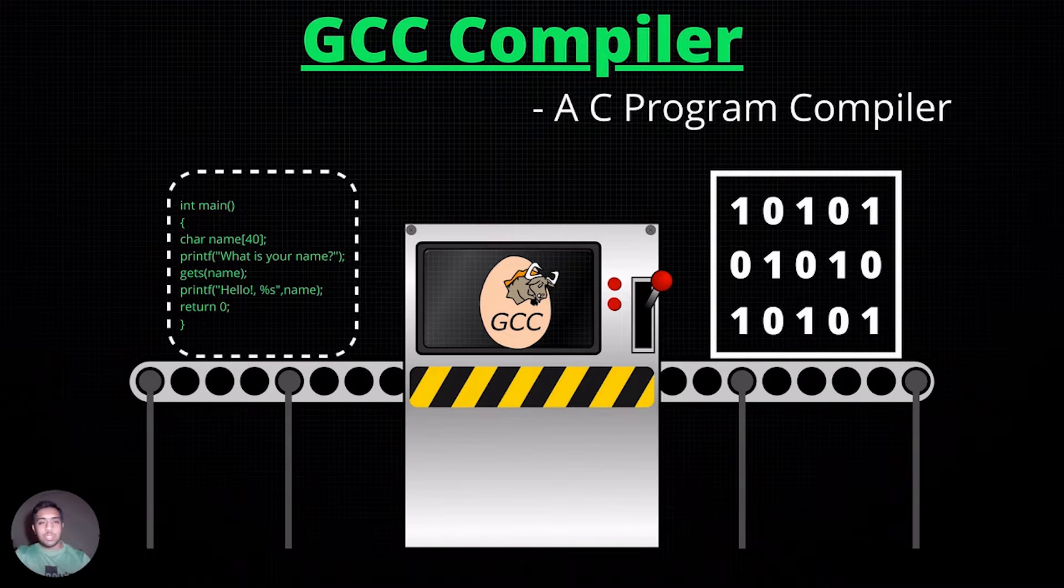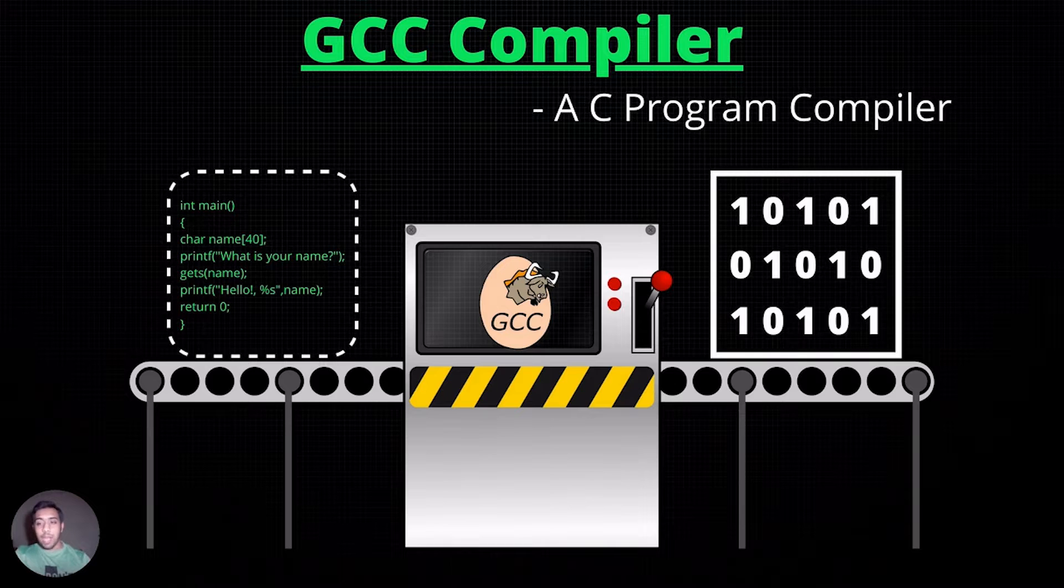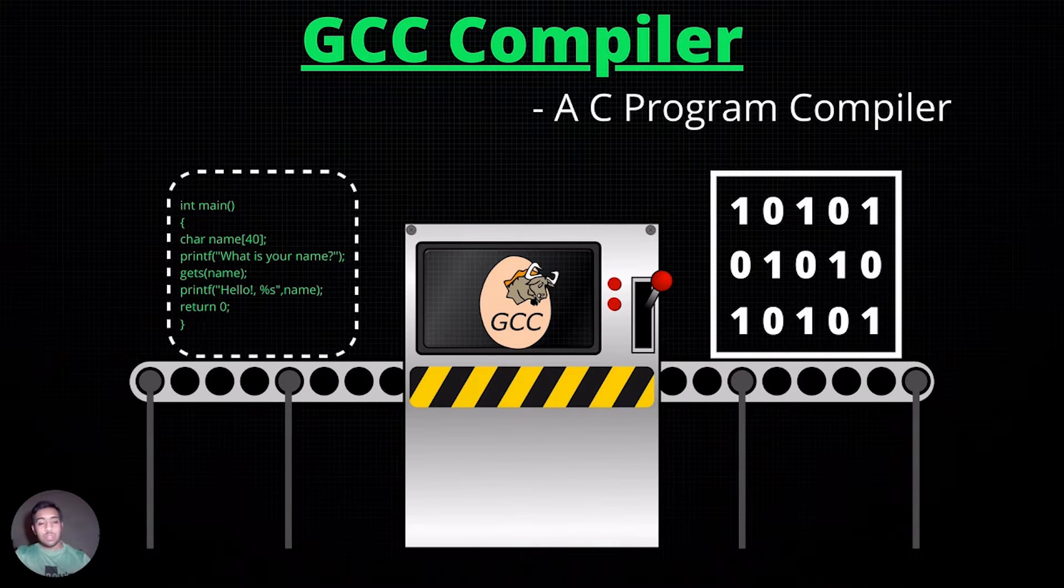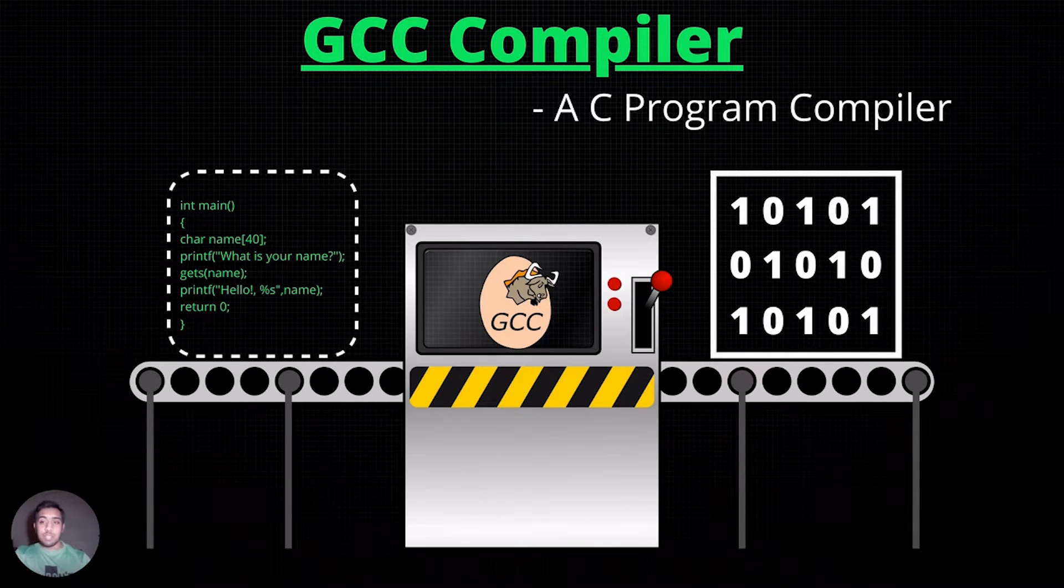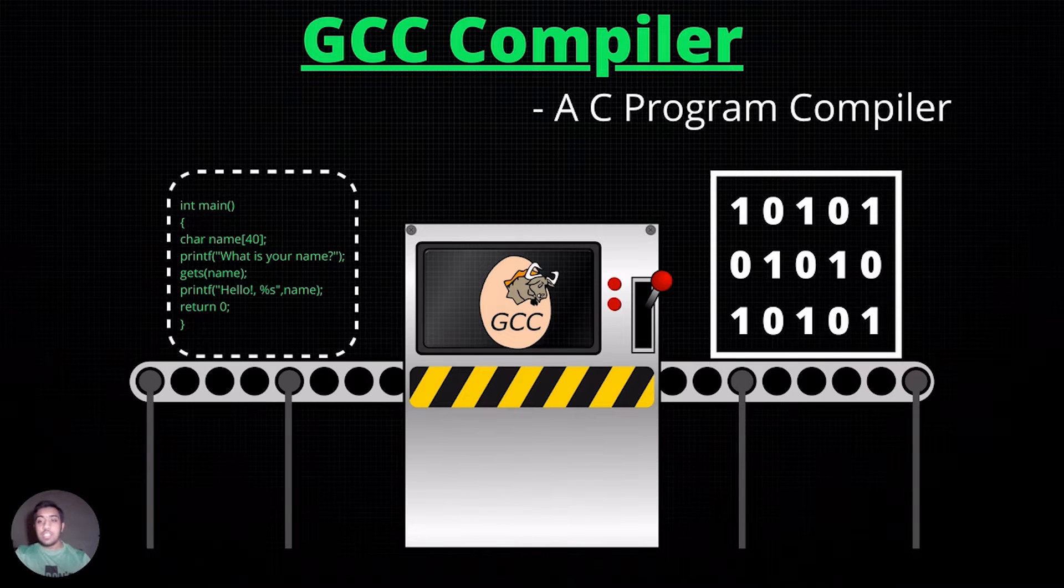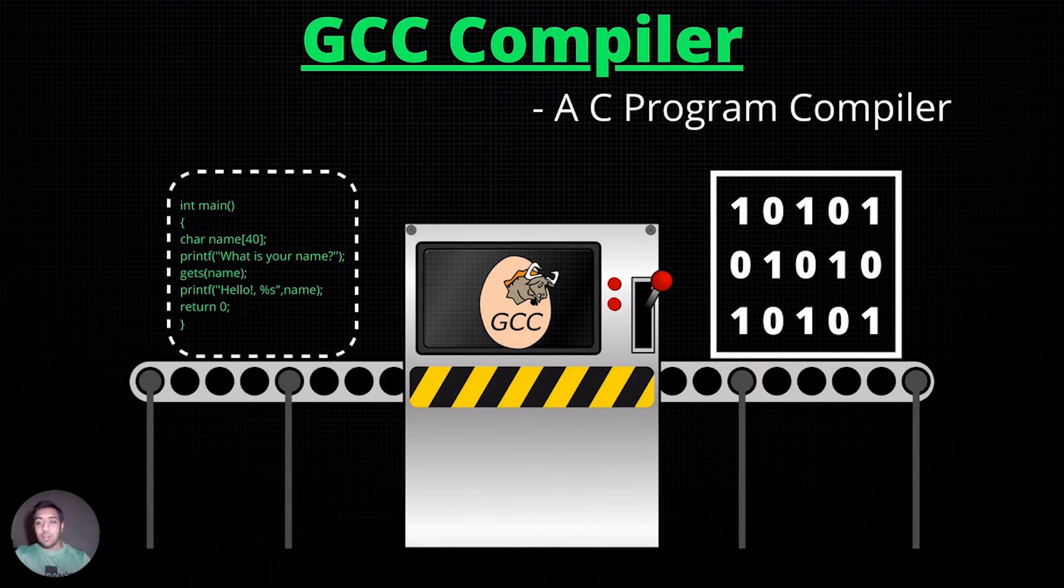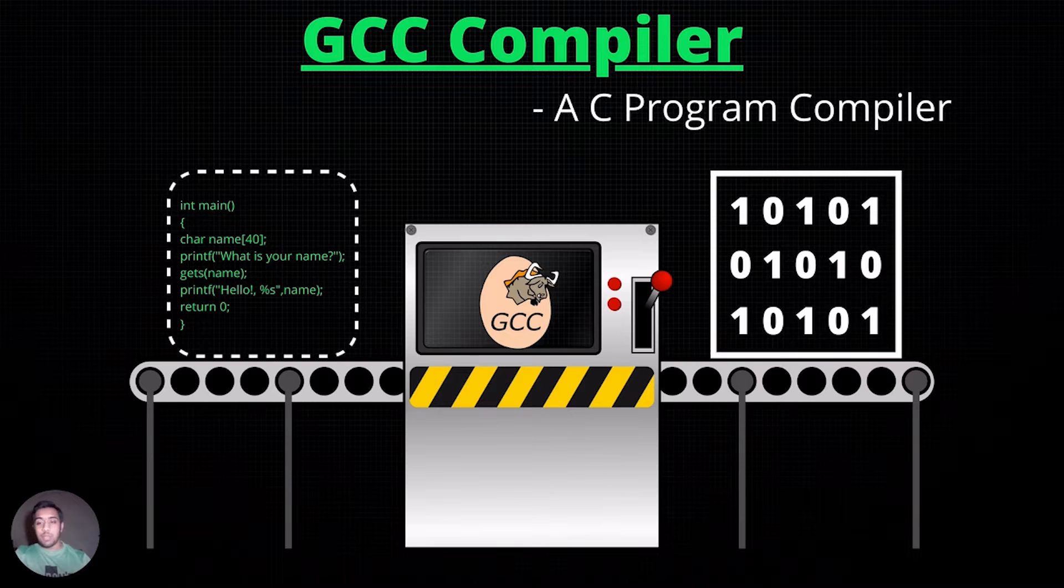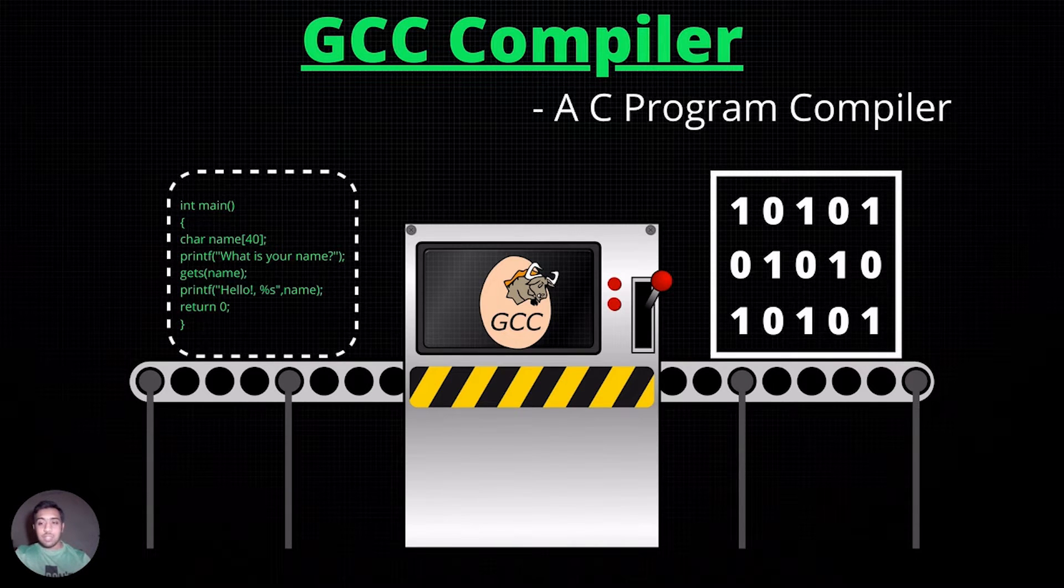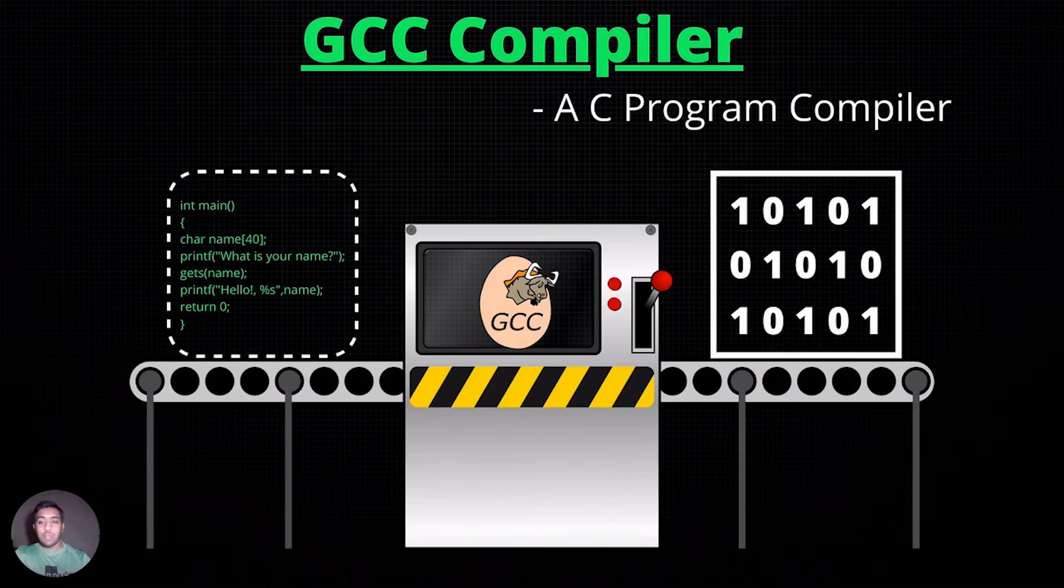We use a software known as compiler which converts source code in C to its respective binary or executable. GCC is the default compiler present in Unix or Linux systems, which stands for GNU collection of compilers.